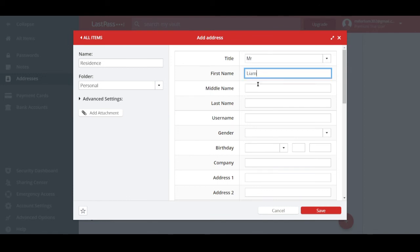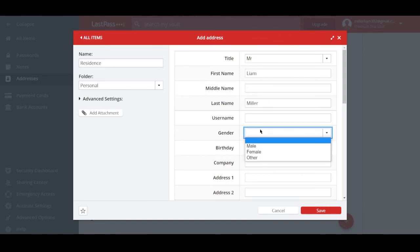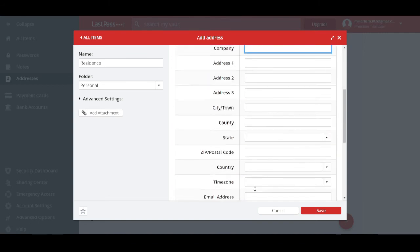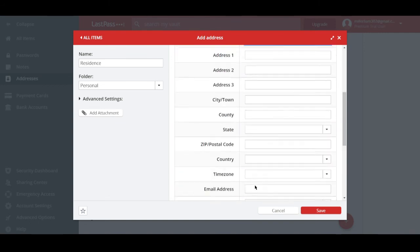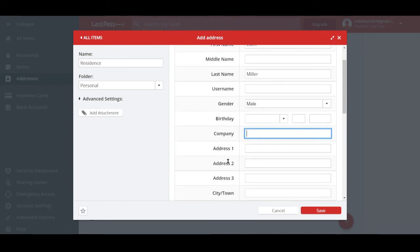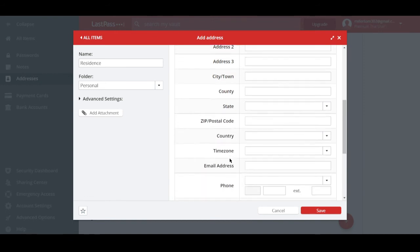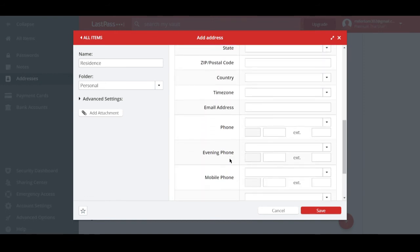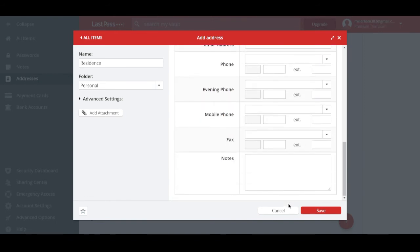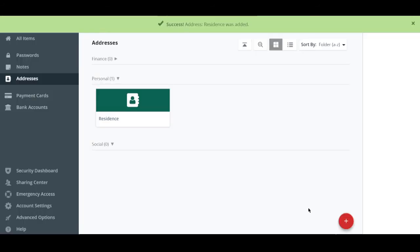Well, then the list goes on, you can fill it out yourself. First name, middle name, last name, username, gender. Well, it's weird that it asks a gender, the birthday, and a lot more down to the postal code right there. And you can also add in a note right at the end of the pop-up window.